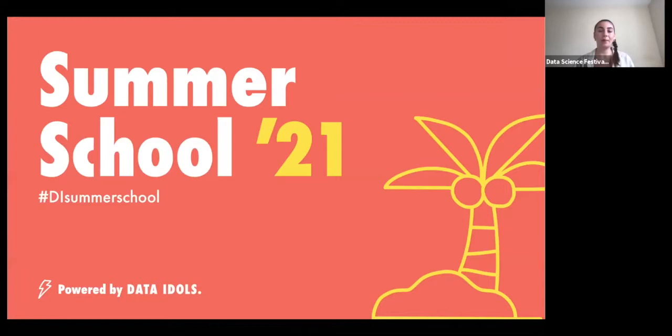Hey everyone and welcome back to the Data Idle Summer School. I'm Amy and I'm the Senior Events Coordinator for the Data Science Festival. The purpose of the summer school is for people that are transitioning to data or just kick-starting their career. We have around 40 sessions playing from August to October, and you can watch along with the community. We also have a Slack channel you can join — we'll be popping the link into the chat during the session.